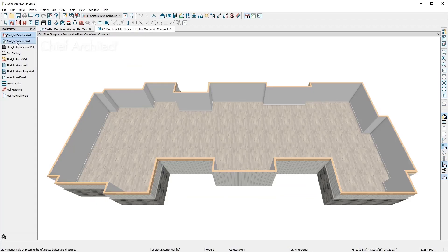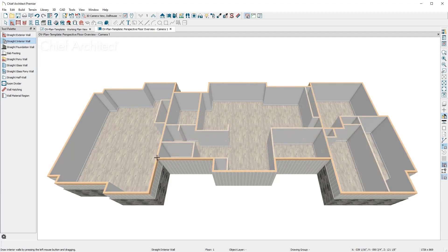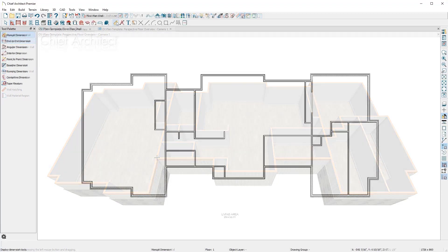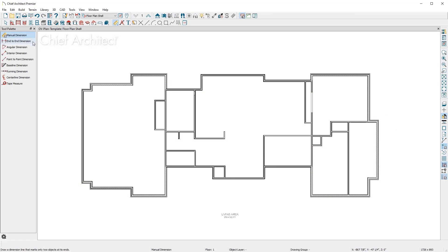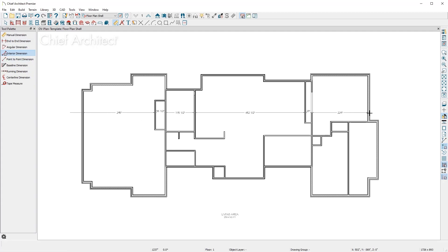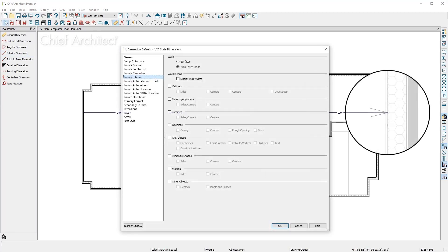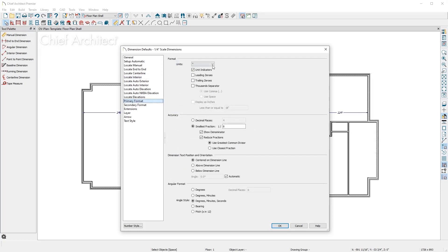Next, we'll use the interior wall tool and place the interior walls. In addition to the automatic exterior dimensions, there are a variety of other dimension tools. For the interior walls, let's use the interior dimension tool and place the dimensions by dragging across the floor plan. Interior dimensions can be set up to locate the framing or finish layer and display in feet or inches.